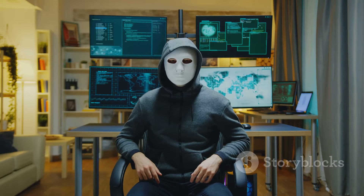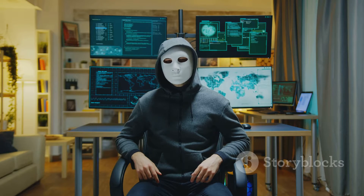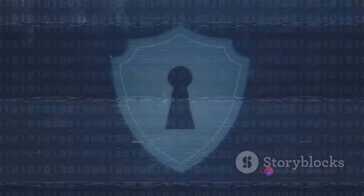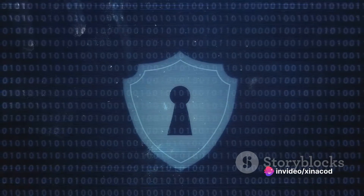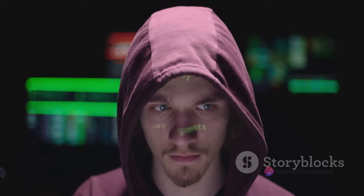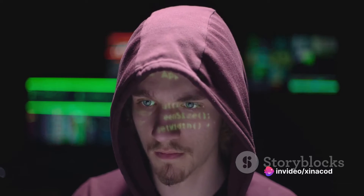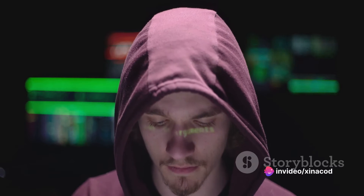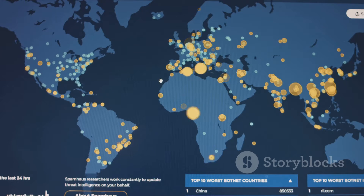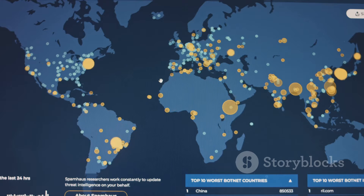The Discord exploit is essentially a sneaky technique used by cybercriminals to obtain your IP address through the platform. Normally when you interact on Discord, your IP address is hidden. However, the exploit tricks users into clicking a seemingly harmless link or file. Once clicked, a connection is made outside Discord's secure boundaries and your IP address is suddenly exposed — like an open door to your digital home.